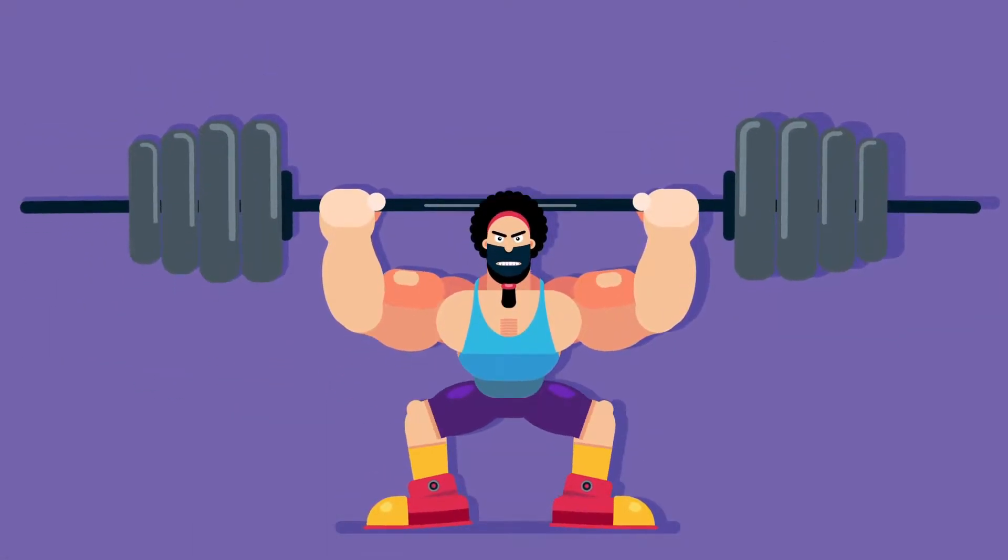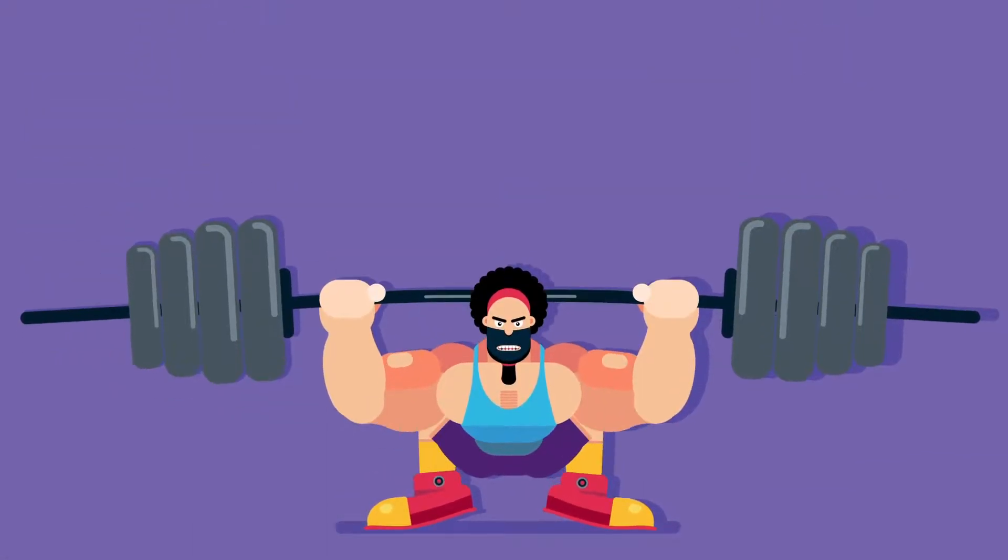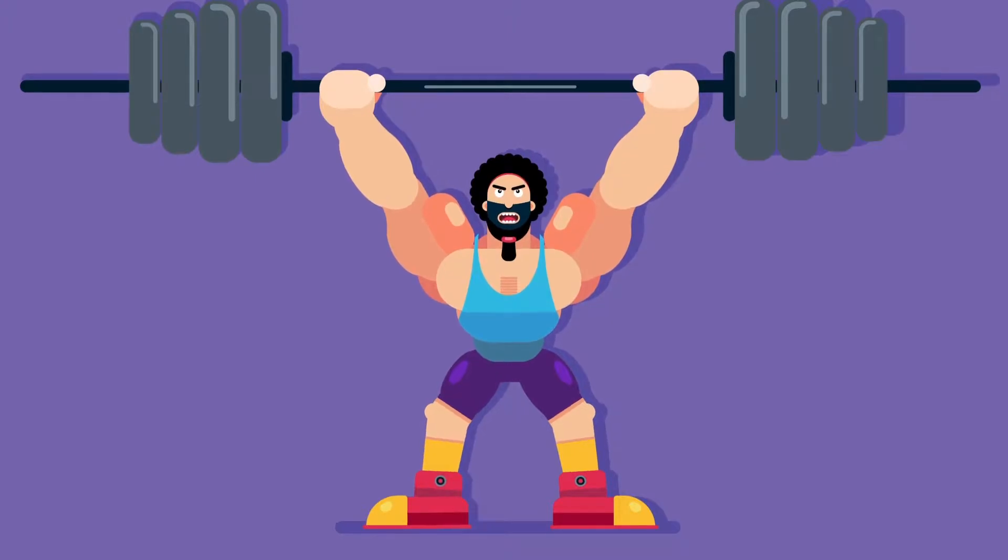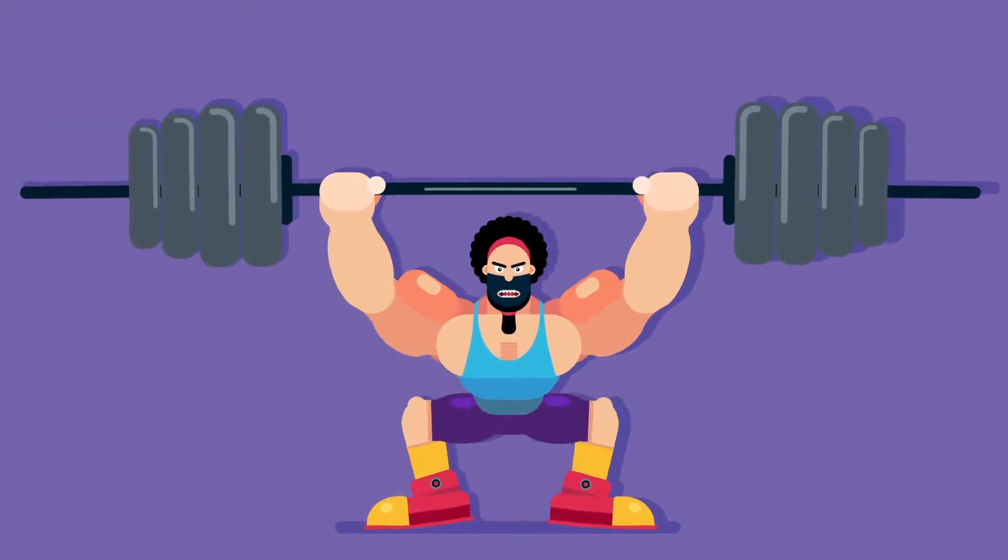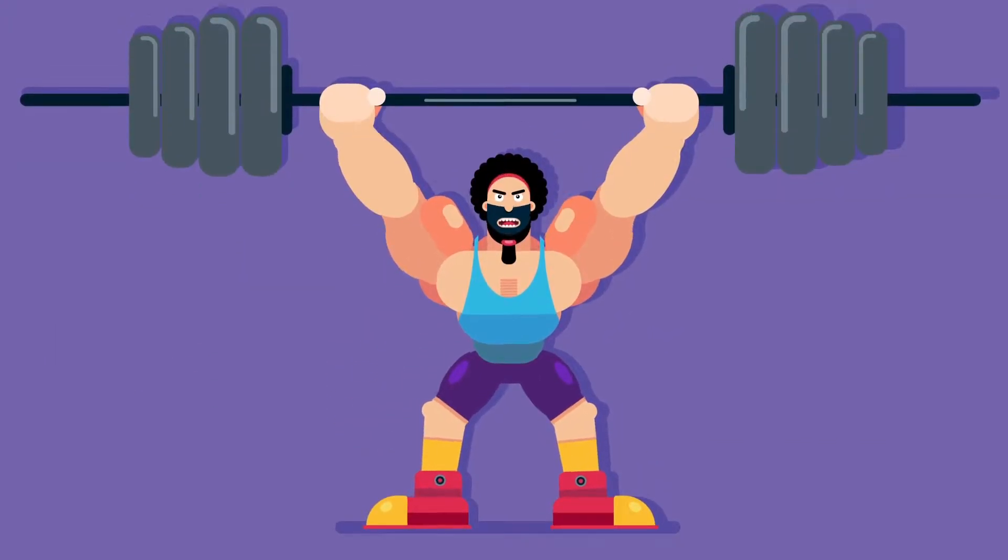Hey dear, welcome to the Proud Animator YouTube channel. In this lesson we are going to illustrate a weightlifter in flat style design. So let's start.